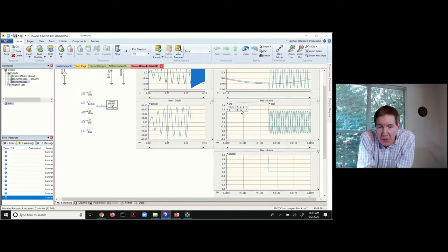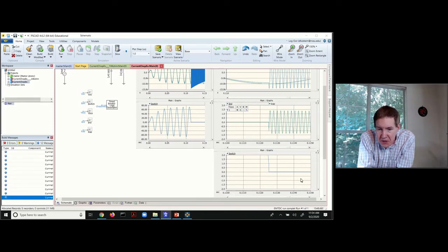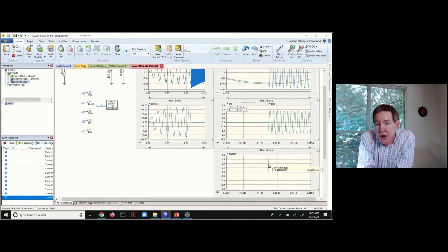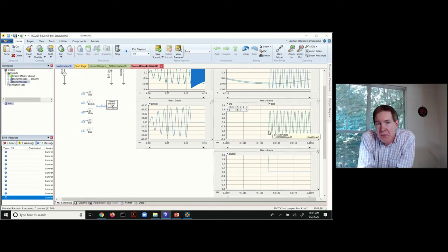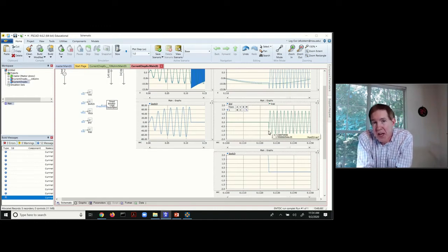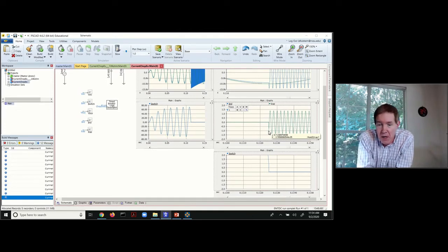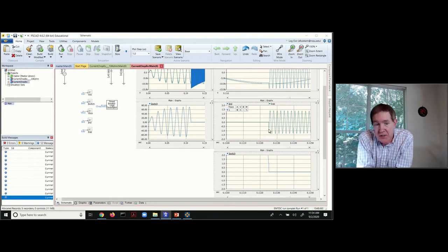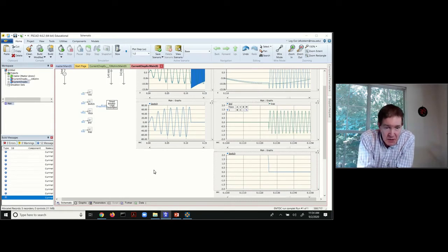But if you look at what's going on with the capacitor current, you notice you've got the chop of one amp in this case for the circuit breaker. You can see that this gets picked up basically immediately by the capacitor. So that capacitor actually sees minus one amp when the chopping action occurs. So you can actually see this from the simulation.